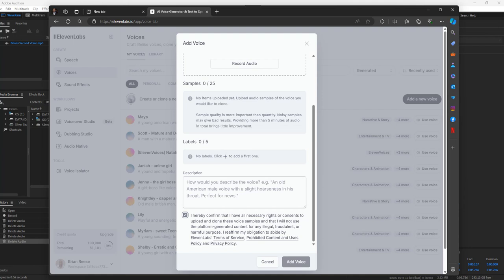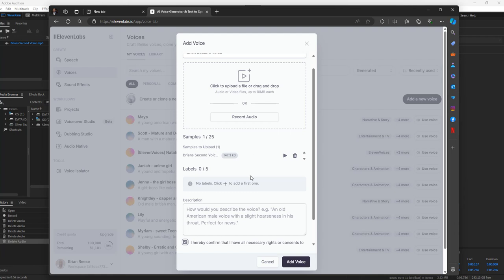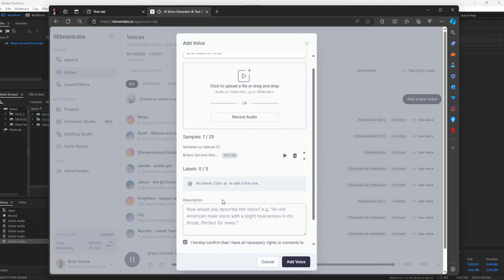I don't have the voice in yet, but I know it's done saving — it's already saved. This should be in my downloads: Brian's Clone Voice folder, and Brian's Second Voice. This may not be long enough but I'm going to drag it over anyway just to see. Looks like Brian's Clone Voice worked.